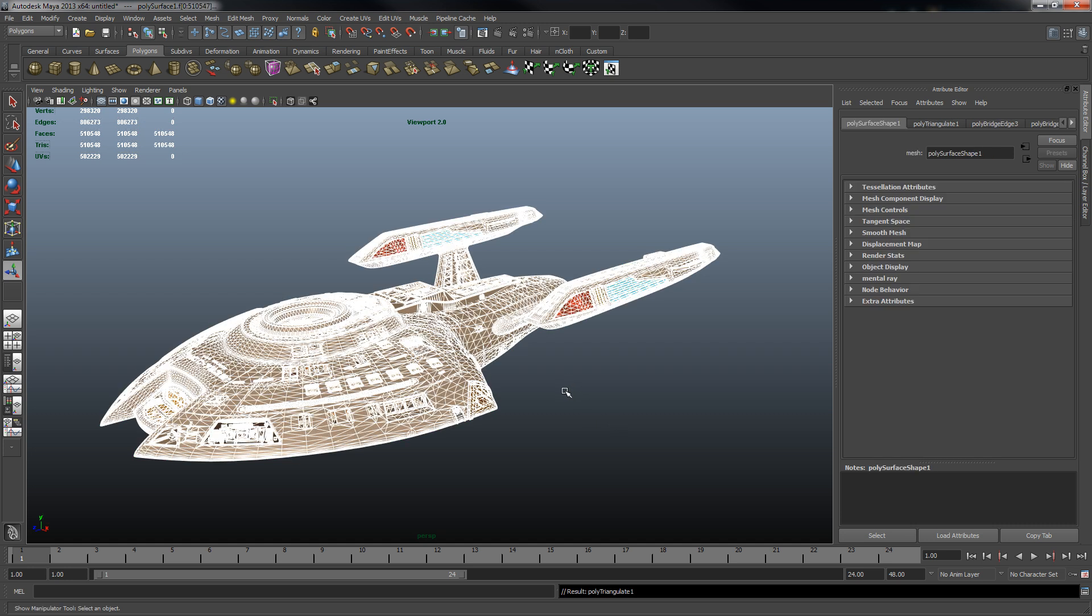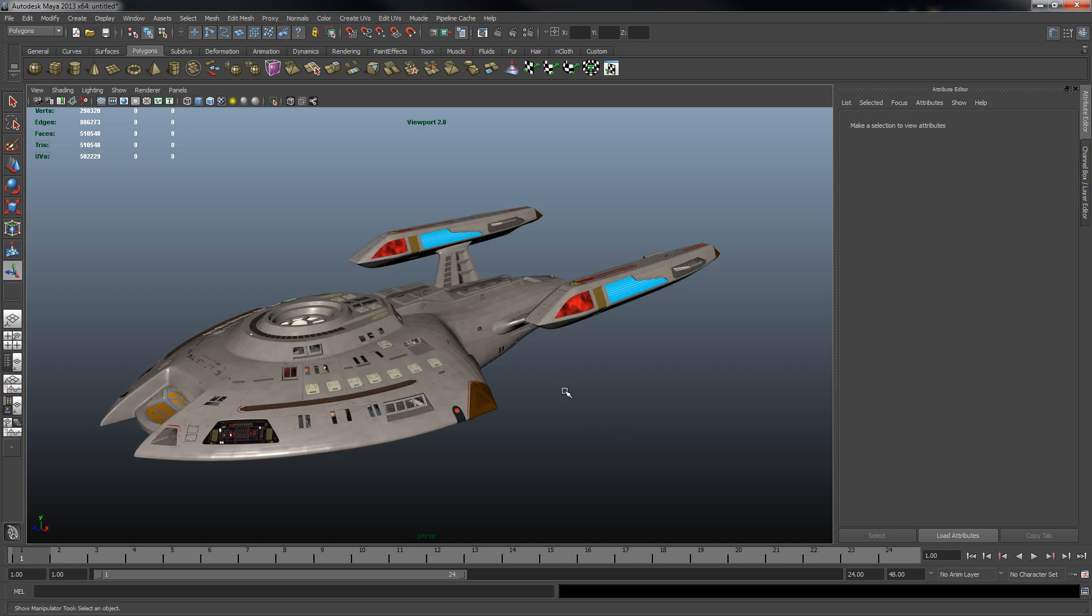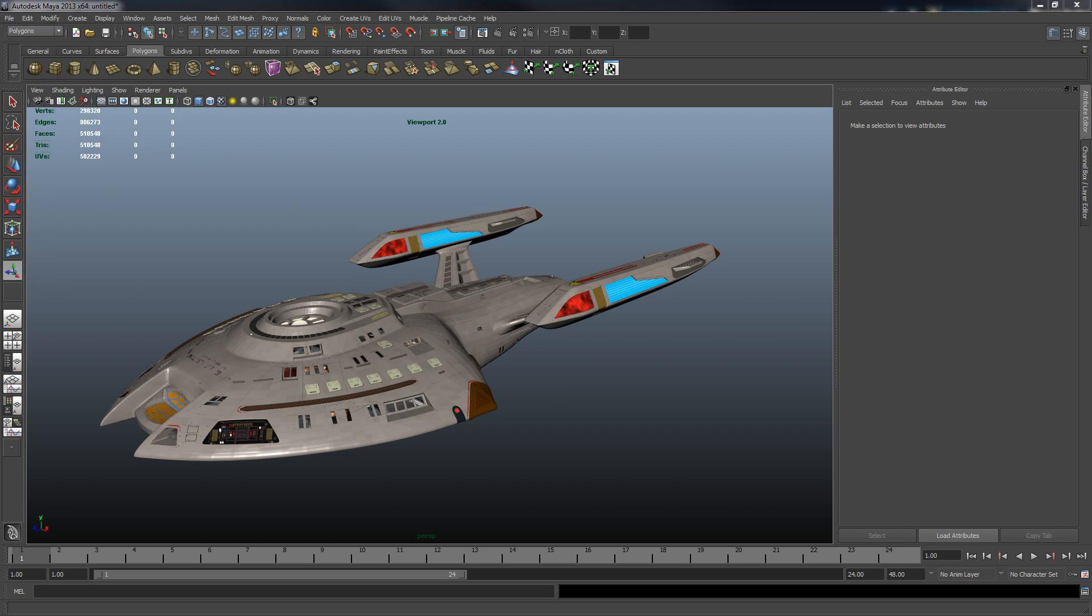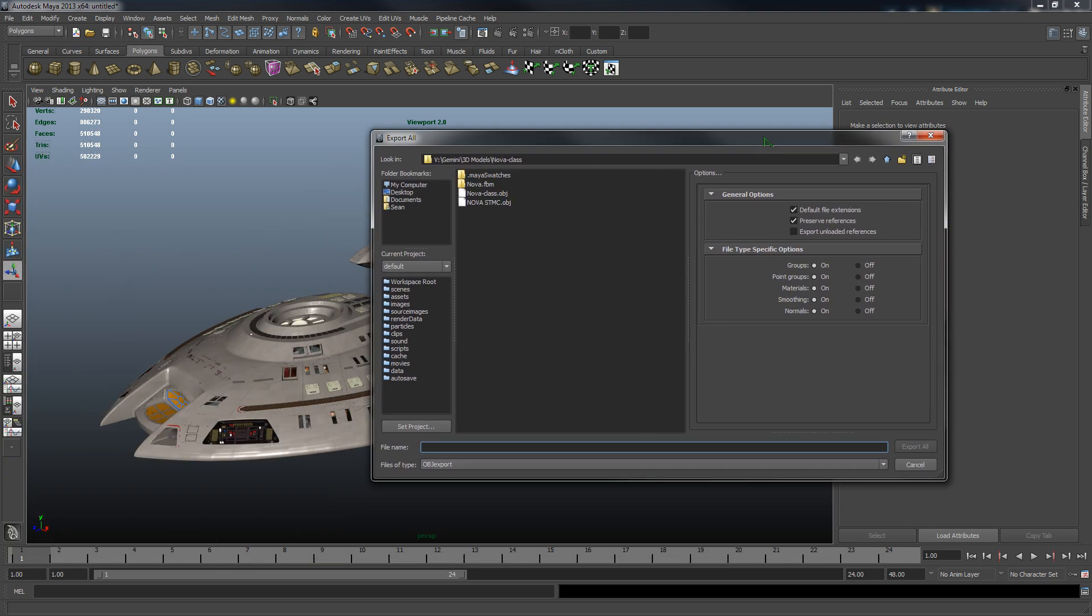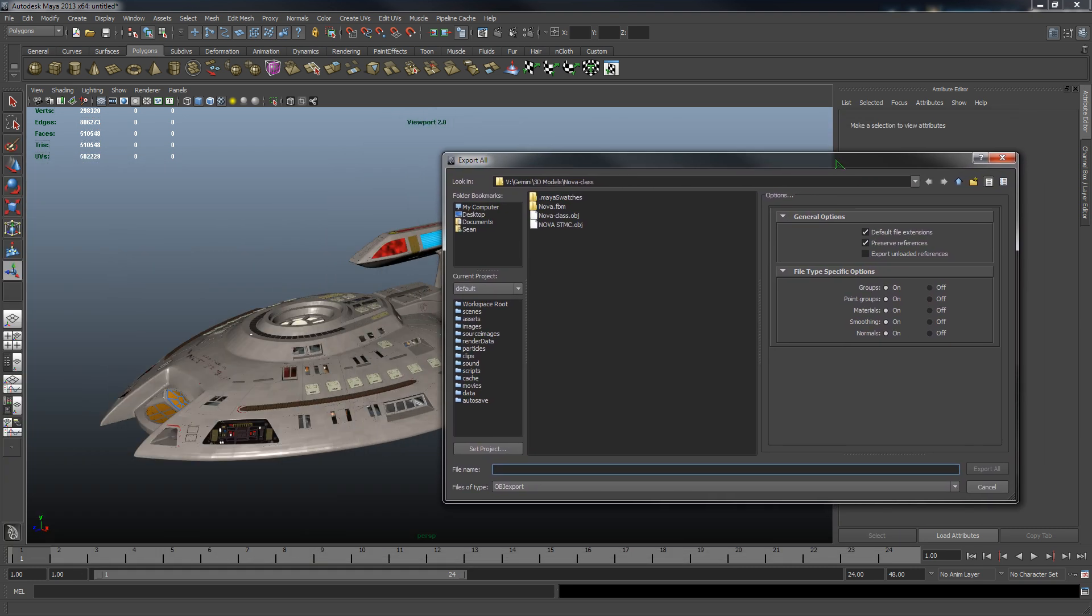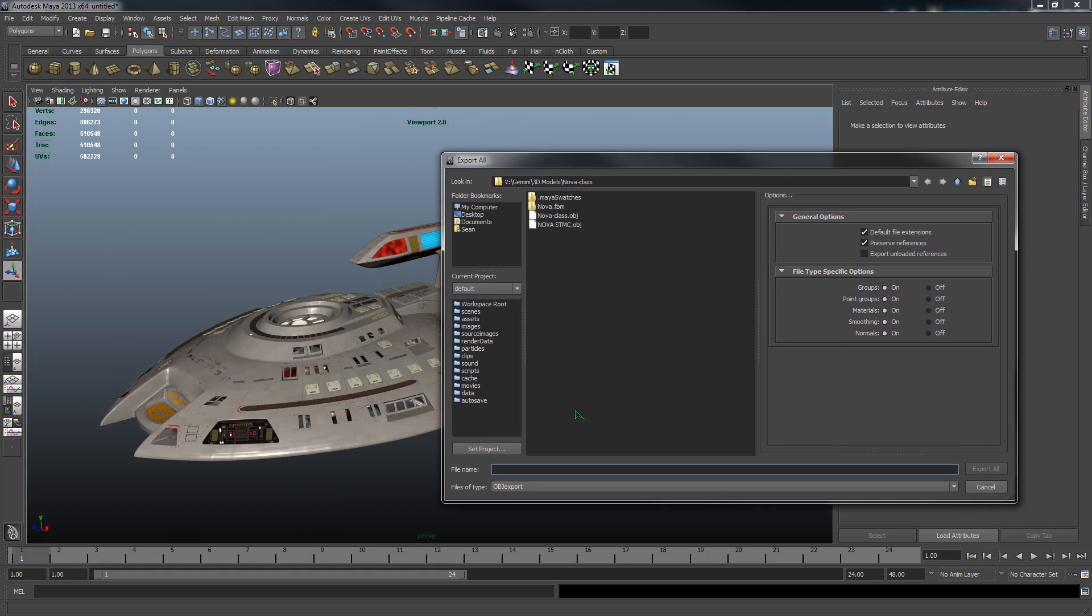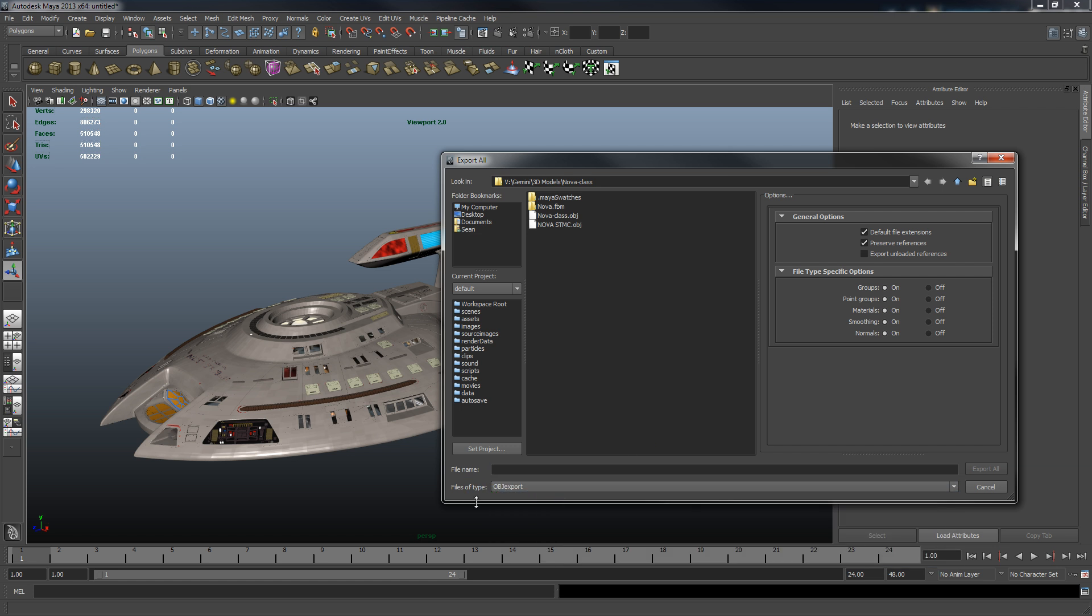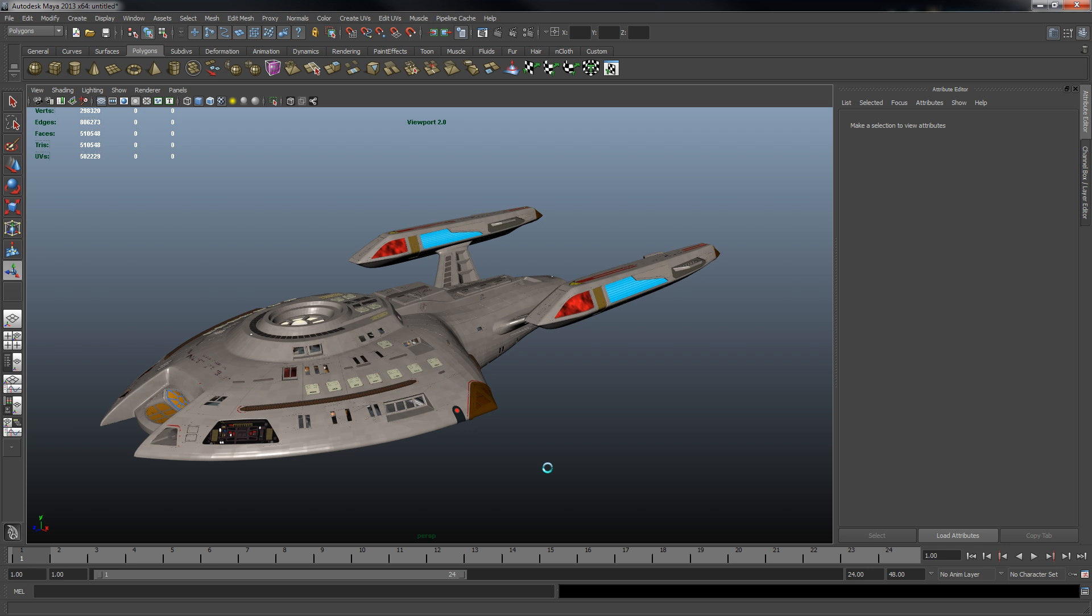So we're going to go to mesh and triangulate and we'll let it chew on that for a few seconds. And again, whichever 3D program you're using will have an option for that somewhere. There we go, now we've triangulated our mesh and we're all set. So now we can go to export it.